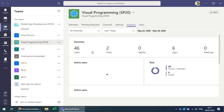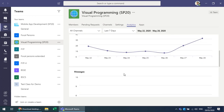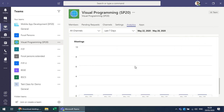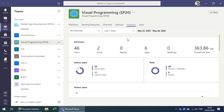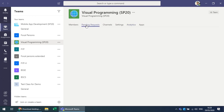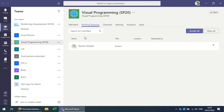In Analytics you get a summary of active users and the meetings conducted for that specific class. When someone sends a request to join the team, those requests appear and you can choose to Accept or Deny them — accepting adds the student to the team.